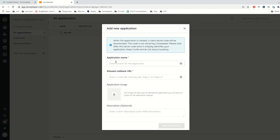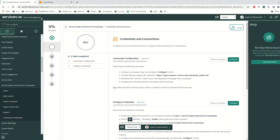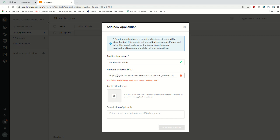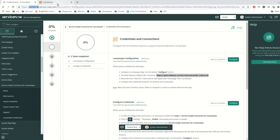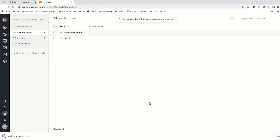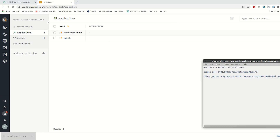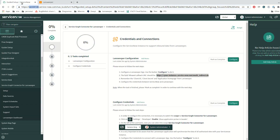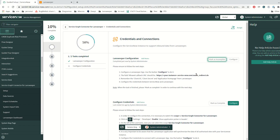I am going to call it "ServiceNow demo." In the OAuth callback, as explained in the guide, we need to use this callback URL, replacing the placeholder with your instance name. Now we can add the application. The client ID and client secret related to this application have been downloaded. We will open and use them later. Let me mark the first step as complete.